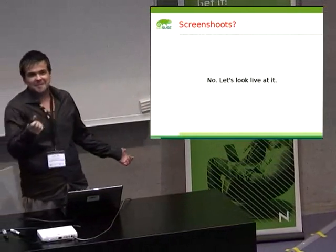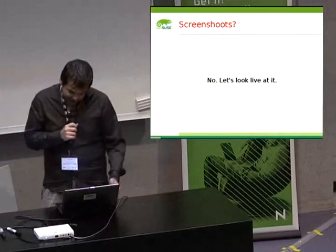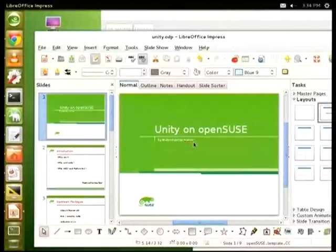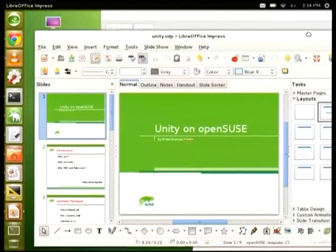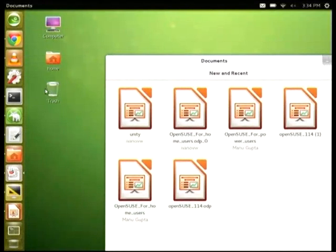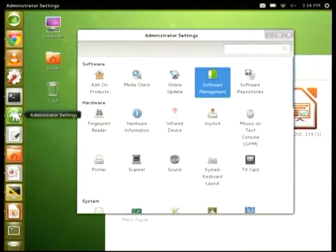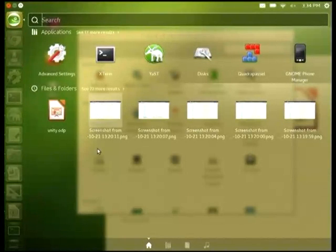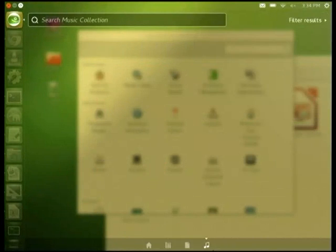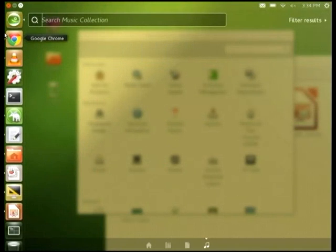Let's show it live. That's Unity for OpenSUSE. We can prove it — here we have Yast. It's actually quite everything working. We have here the different lenses. I don't have anything in the music collection because that's just a fresh install, to test that it's working on a fresh install.